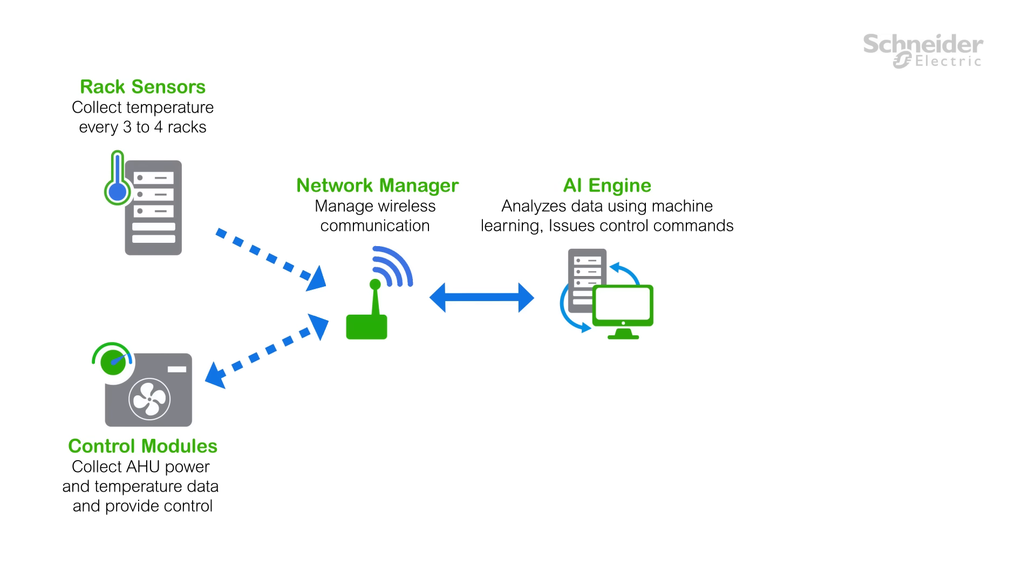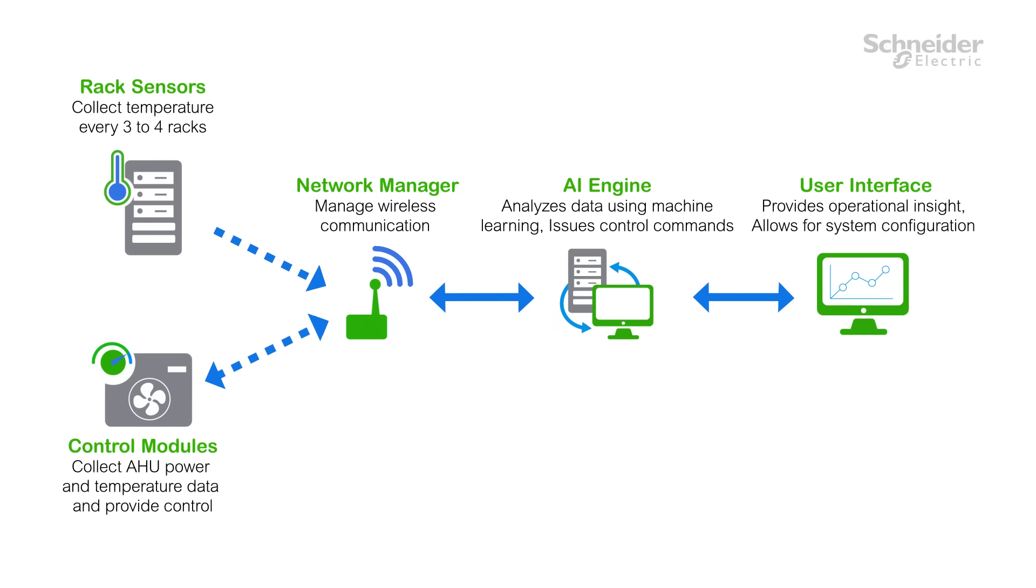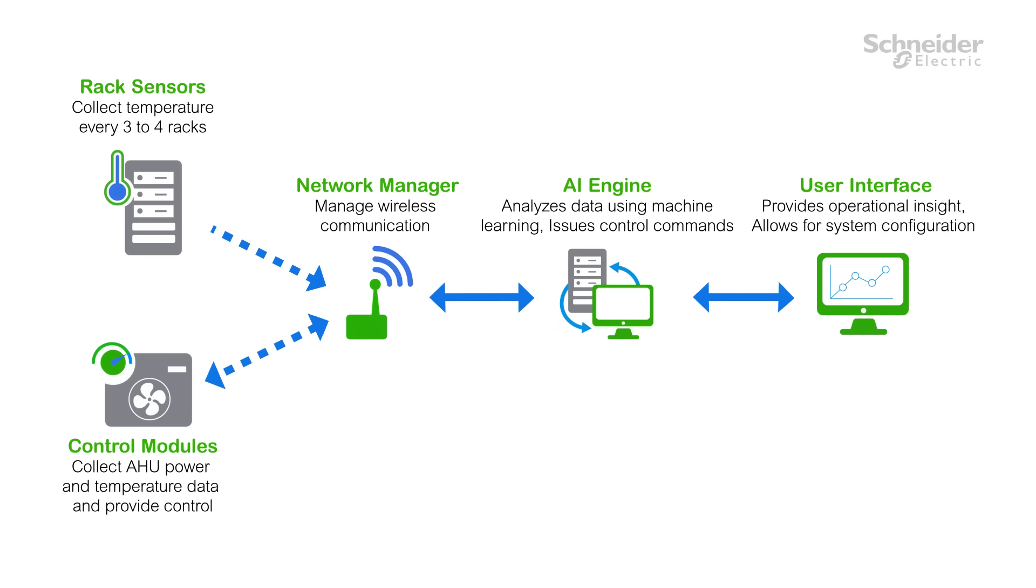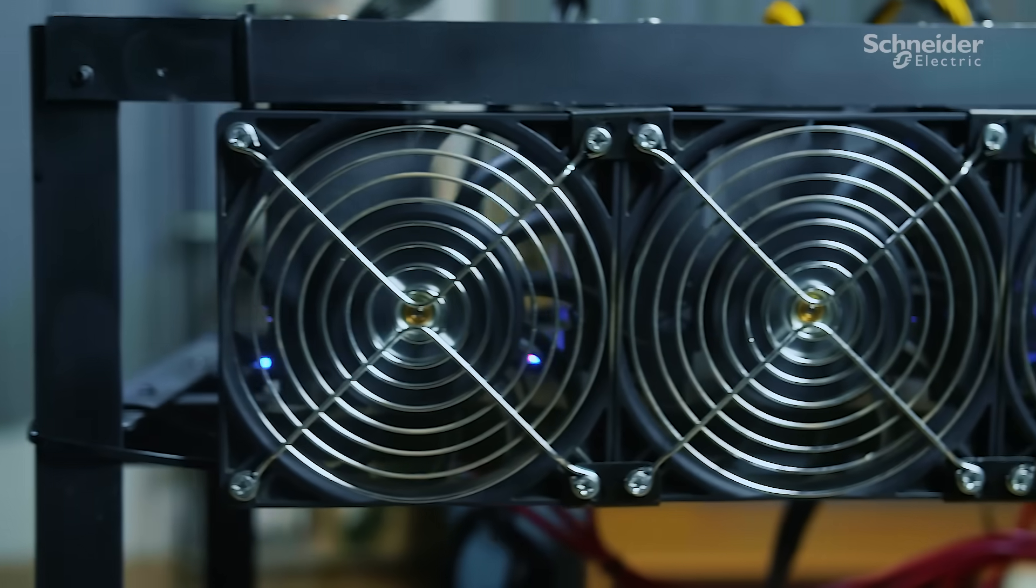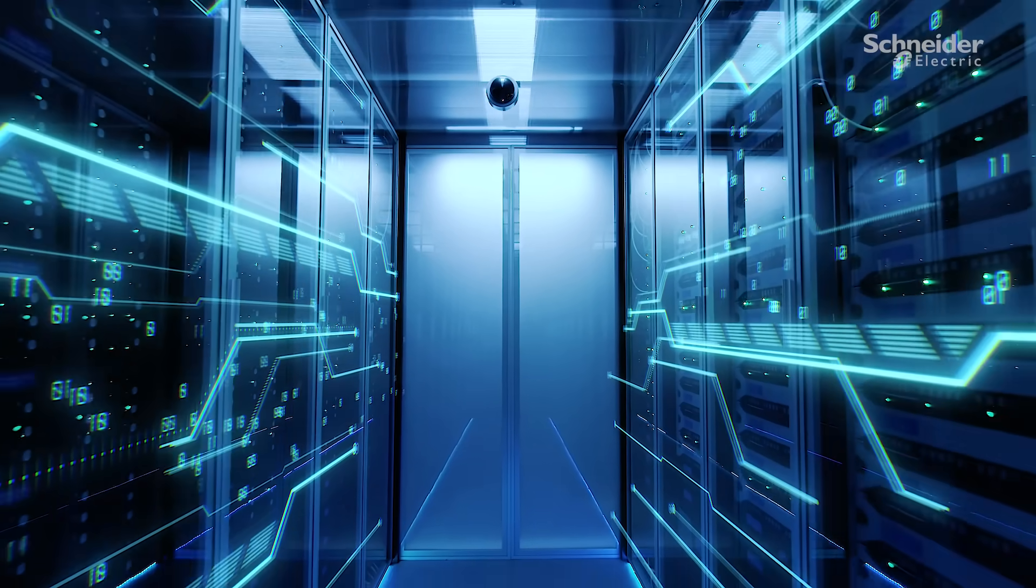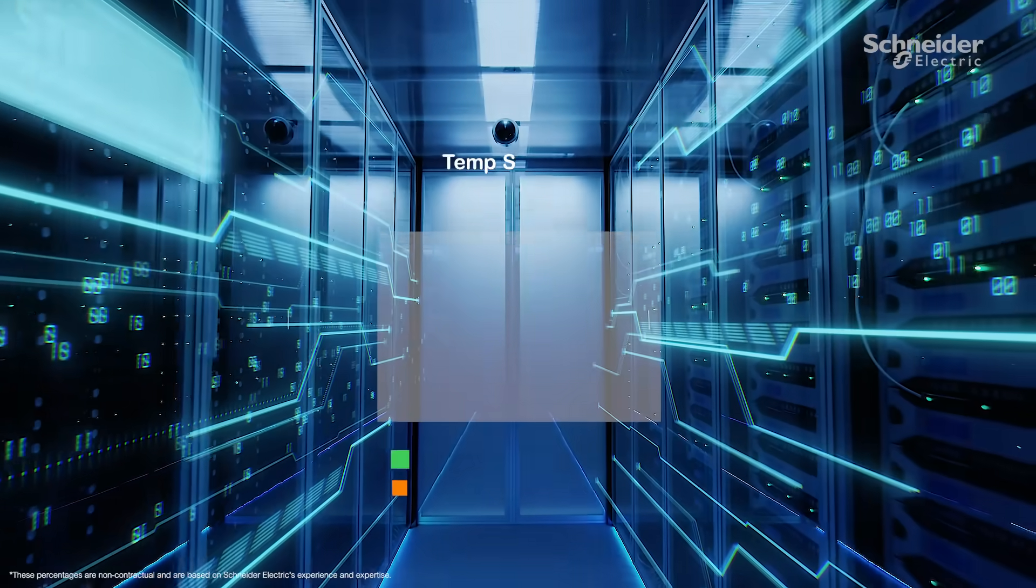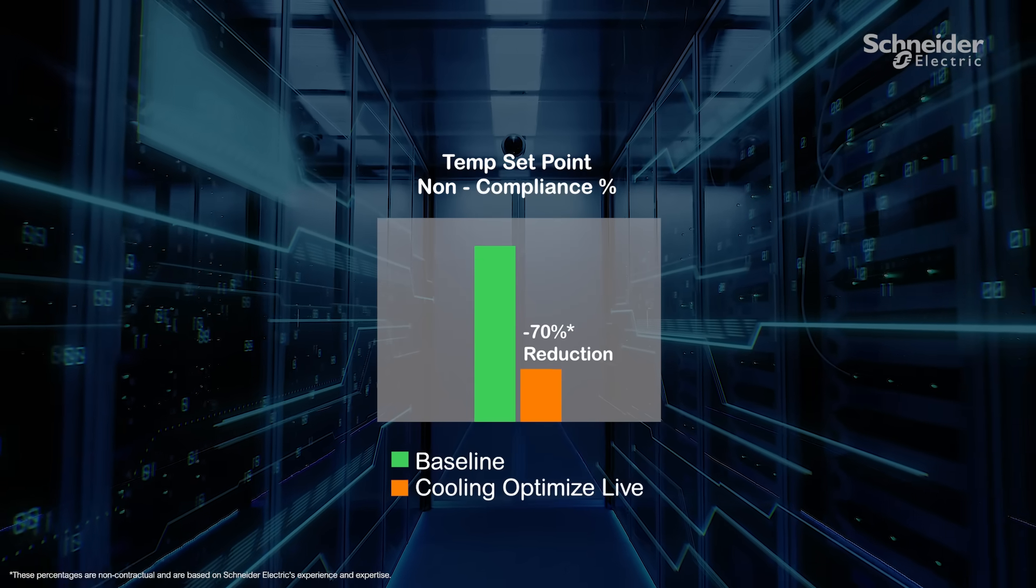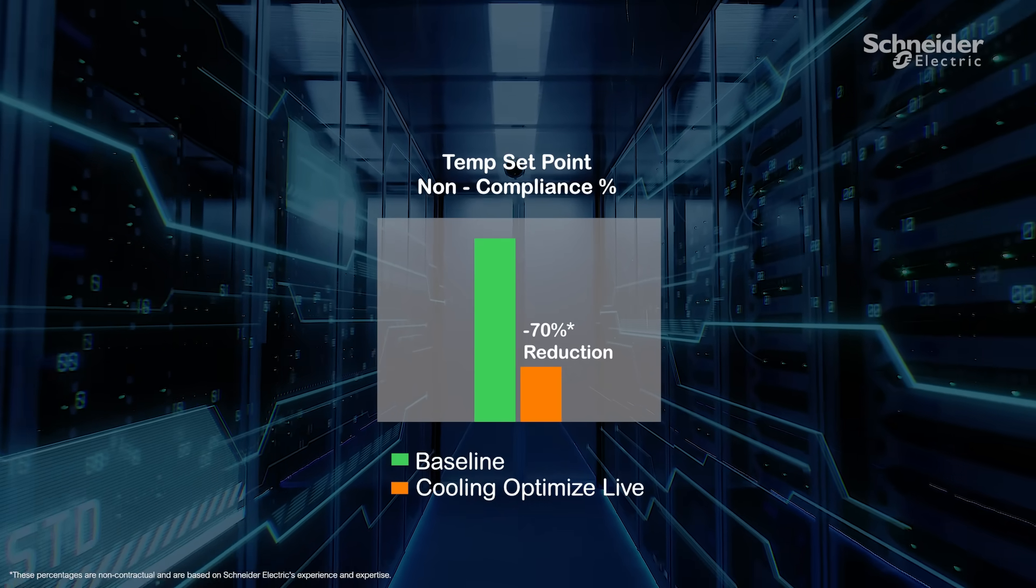The AI engine analyzes the data and issues commands back to the control modules. You will have complete operational insight into the whole process and can configure the system according to your needs through the software's user interface. When you choose Cooling Optimize, your data center will benefit immediately. Our customers have reported measured benefits.